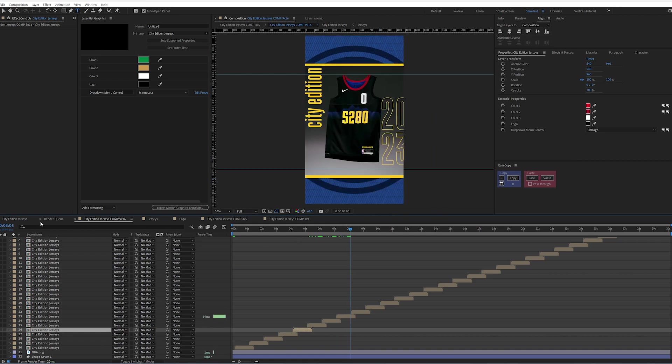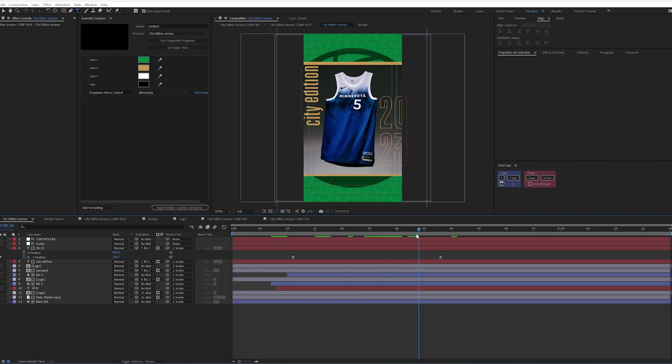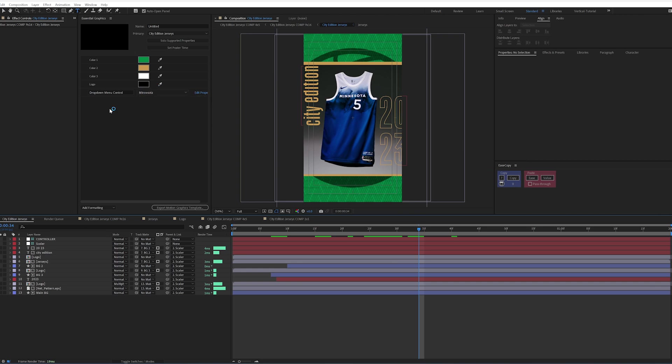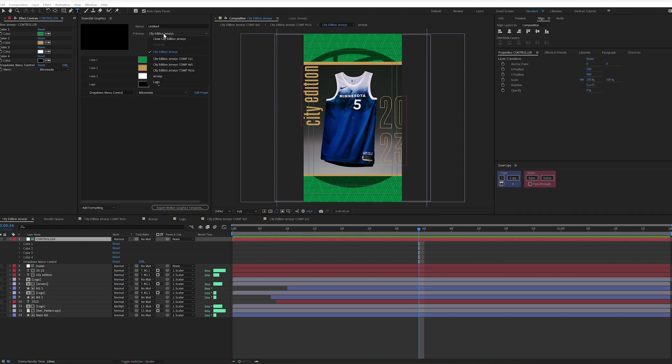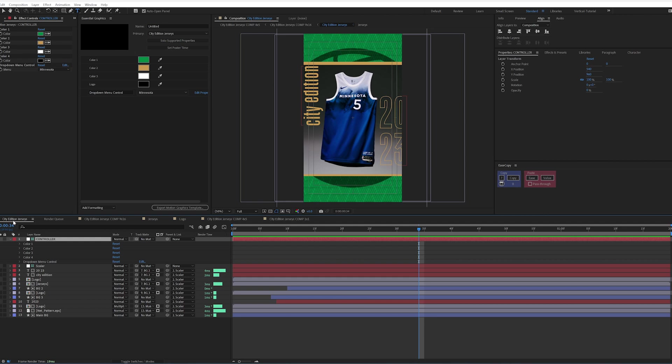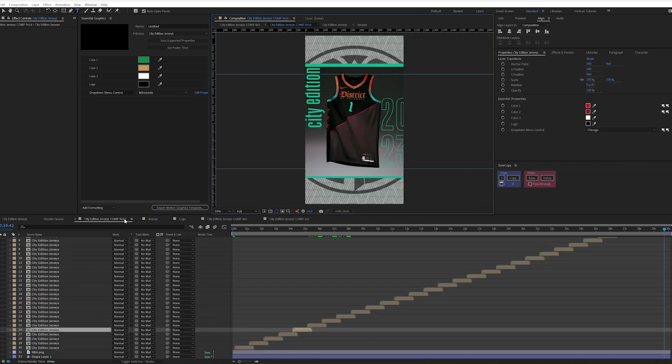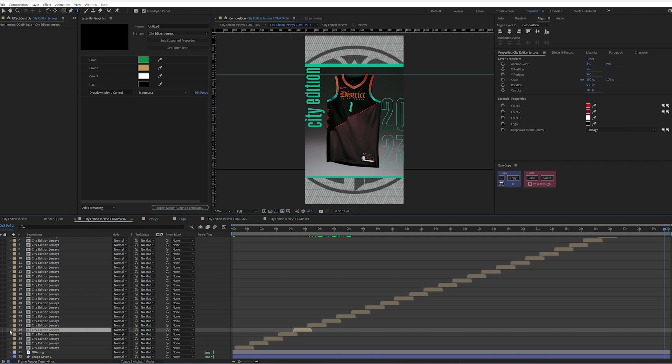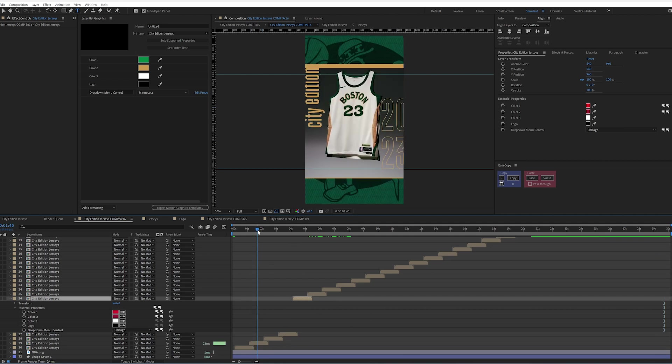So once I have everything set up in this primary comp, I elevated what I wanted, which was just the what's in this controller here. If I hit E, I elevated the colors and the drop down menu control up into my primary comp here, which should be the same comp as you're working in. So elevate what you want. And then when I hit tab and go back to my city edition Jersey comp, if I twirl these down, I have my essential properties. So whatever gets loaded in the city edition jerseys is what appears under essential properties here under each comp. So I laid down one comp and duplicated it 30 times and offset it based on the timing that I needed.